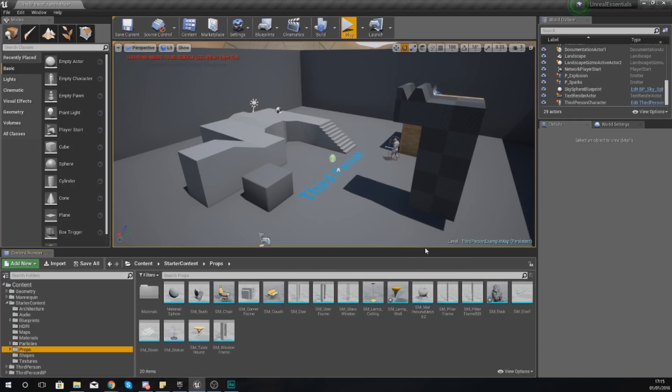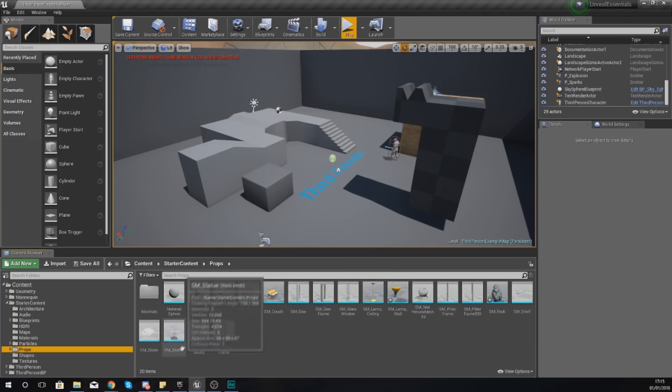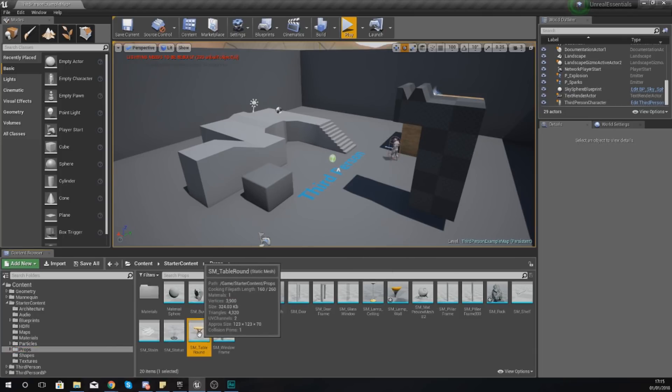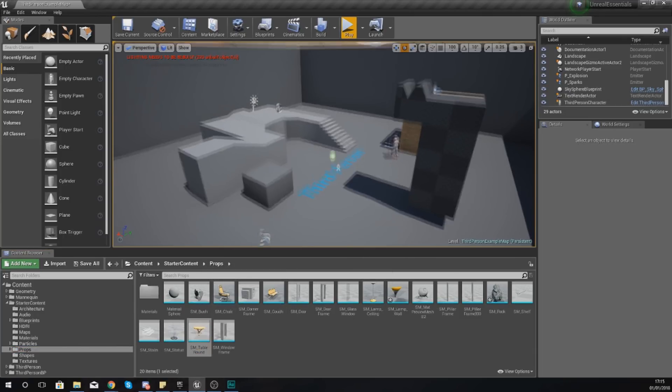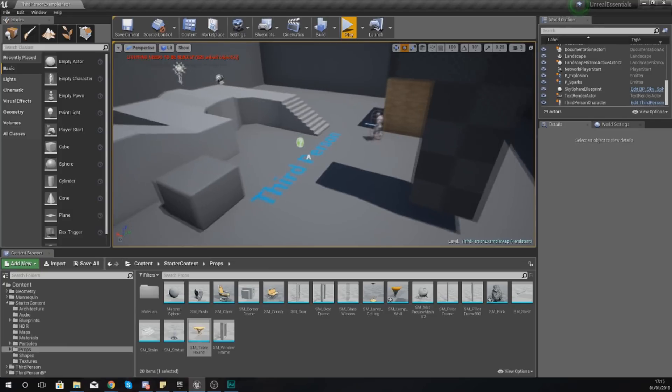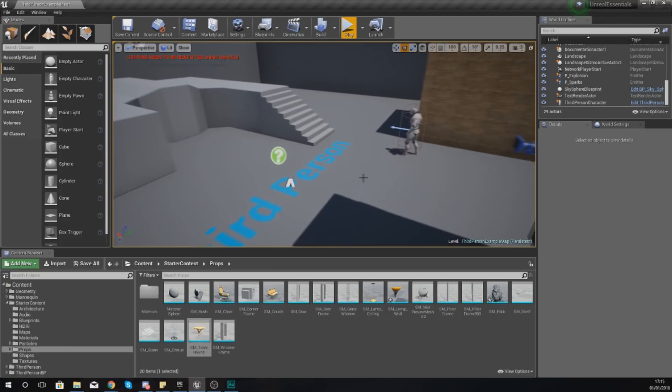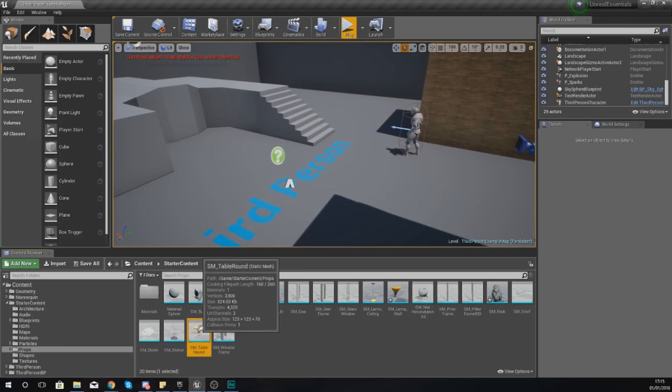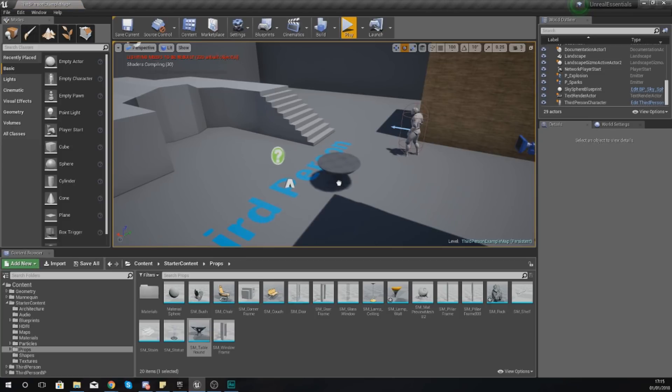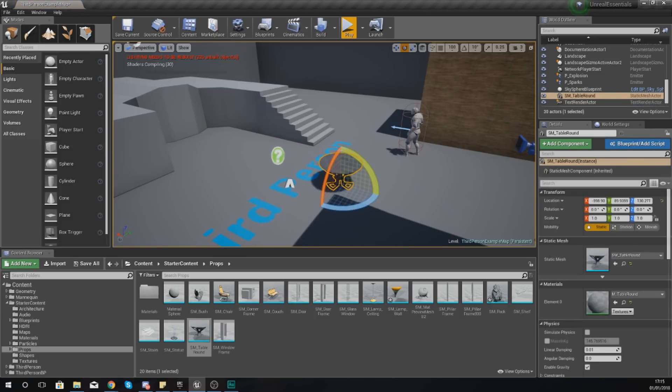If we want to use one of these, it's really simple. So let's say I want to work with this table here, it's round. All I've got to do to use this is just find where I want to place it and then click, drag and drop.